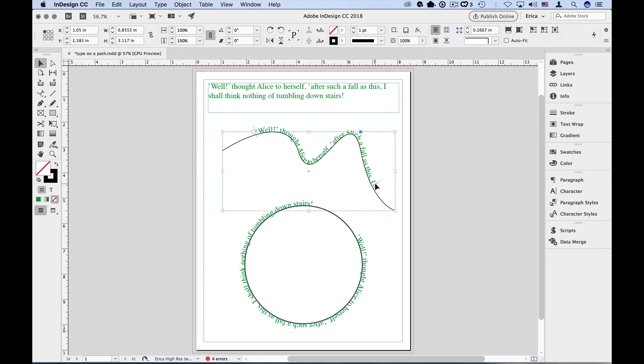If you don't want to show the path that the text is sitting on, just select the path with the Selection tool, and change the stroke to None.